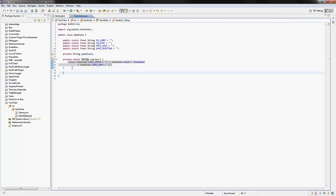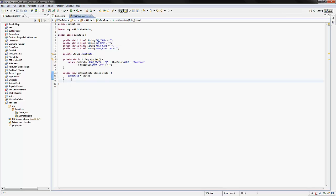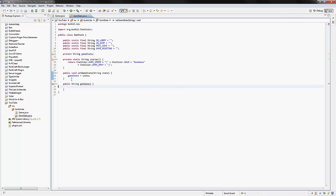And then we're going to make two more methods. This one's going to be a public void which is going to be setGameState. So this is how we're going to set the game state. And it's going to take a string with a state in it, and the gameState, which is the private string we made up there, is going to be equal to the string variable that we passed in when using this method or function. We also want to make another one, which is public String getState. So we're going to get the state of the game, and we're going to return gameState because that's what the state will be.